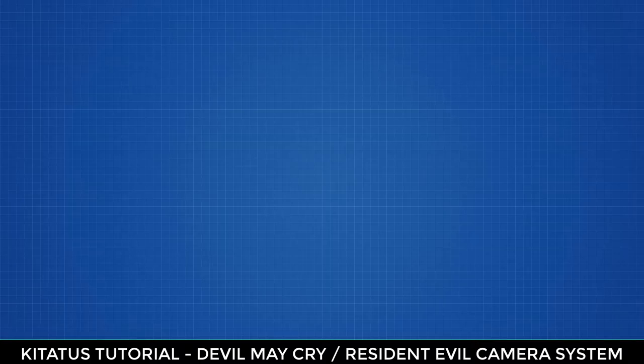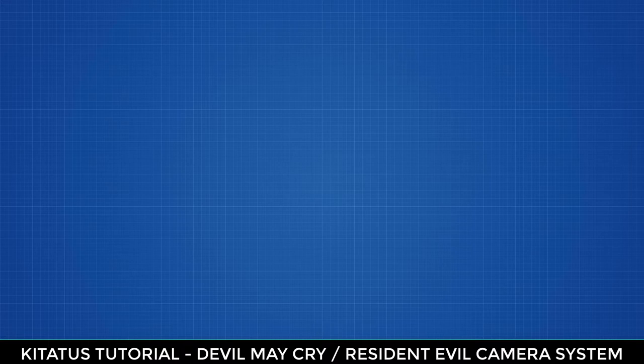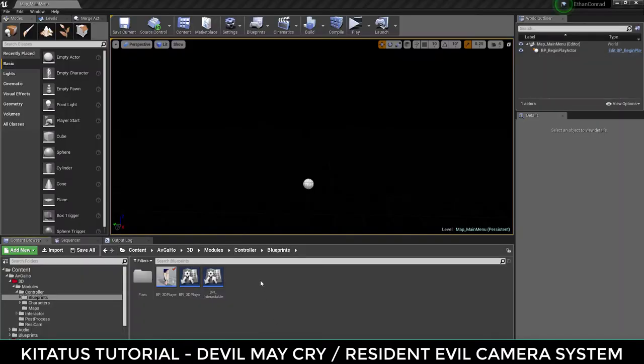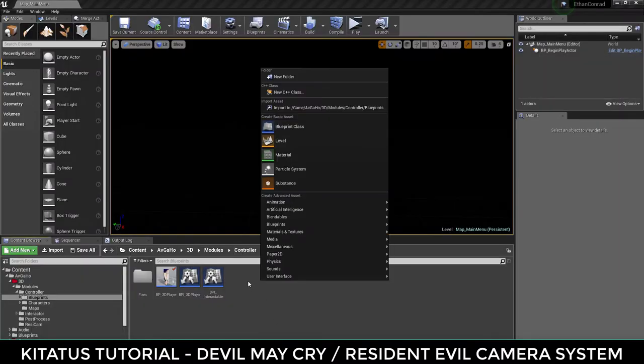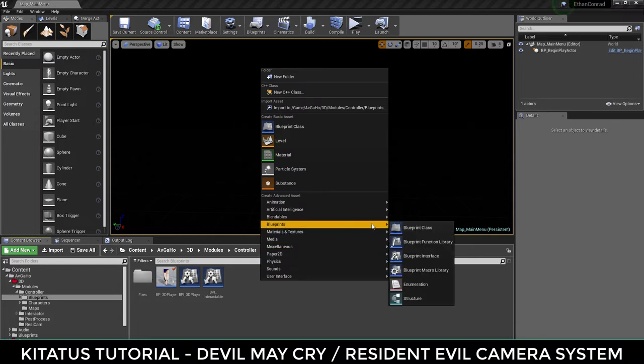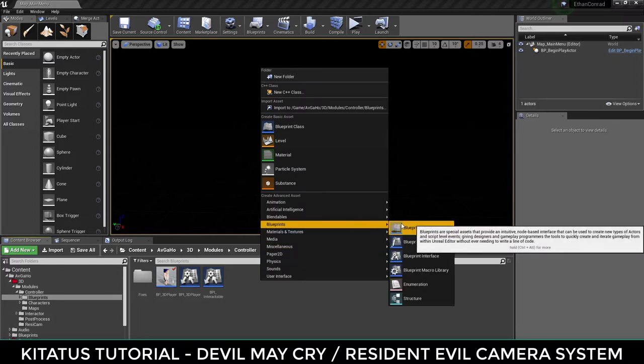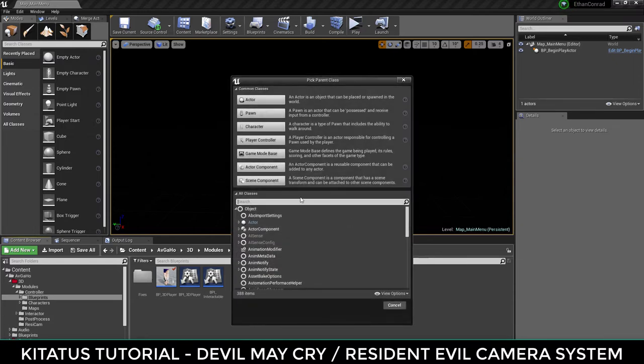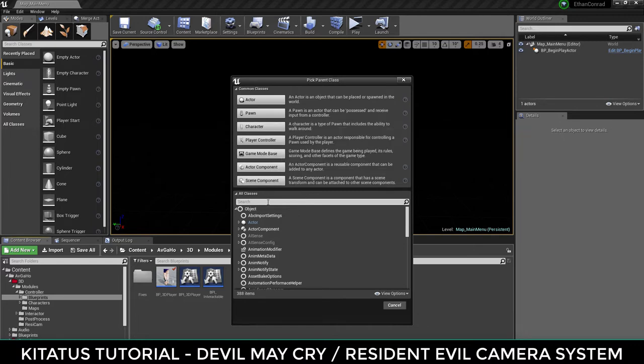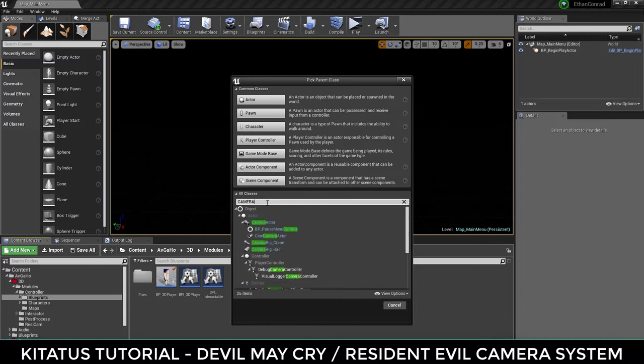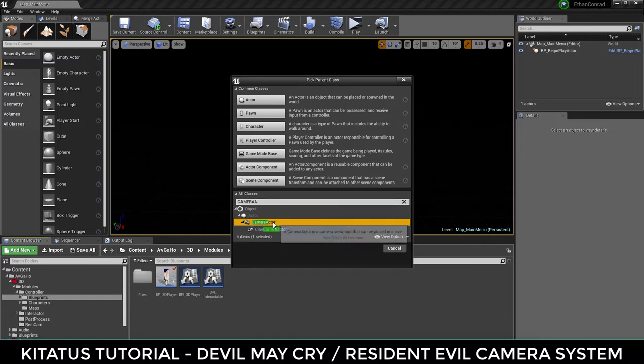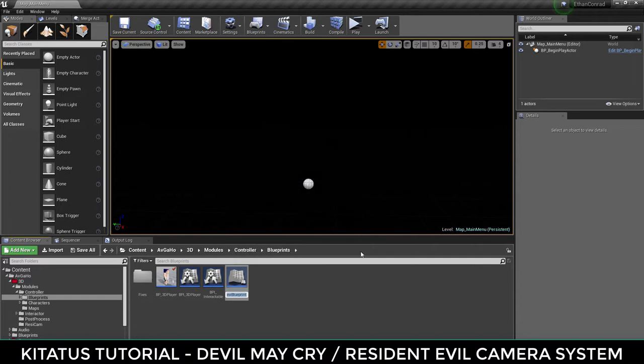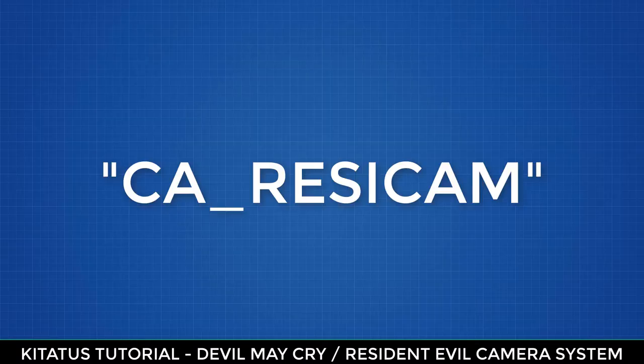Time to create the camera system itself. We need a blueprint for this, so right-click the content browser and select create blueprint class. For our needs, we could select an actor blueprint. However, we will be creating a camera as the root of our blueprint, so we might as well inherit from the camera actor base class. Within the search area for all classes, type in camera and select the camera actor to create a blueprint that inherits from camera actor. You can call this blueprint whatever you want. As an example, I have called mine CA_ResiCam.